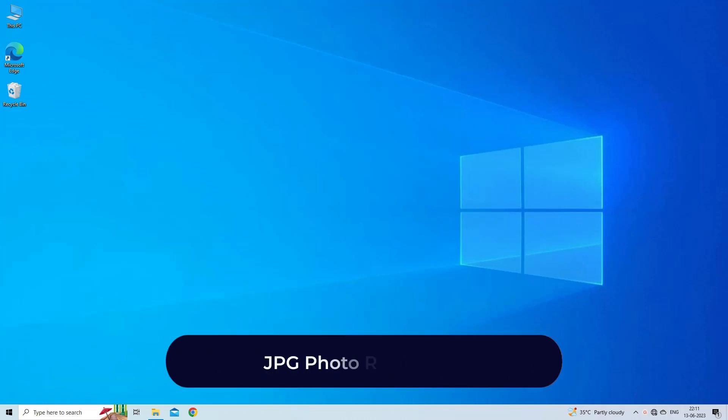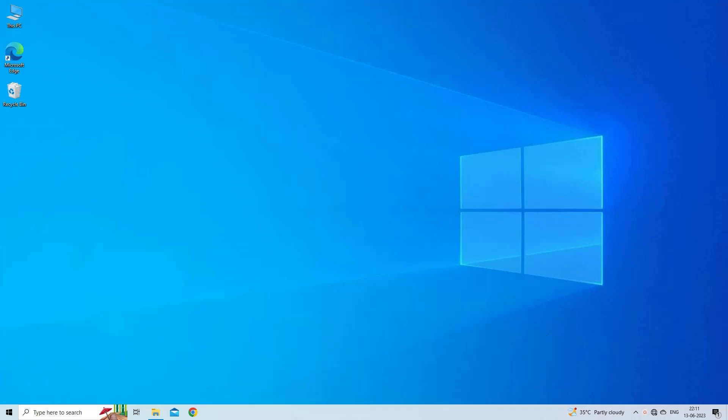JPG Photo Repair Tool. To fix corrupted JPEG files that are color damaged, distorted, grayed out, etc., we recommend you to go with the JPEG Photo Repair Tool.